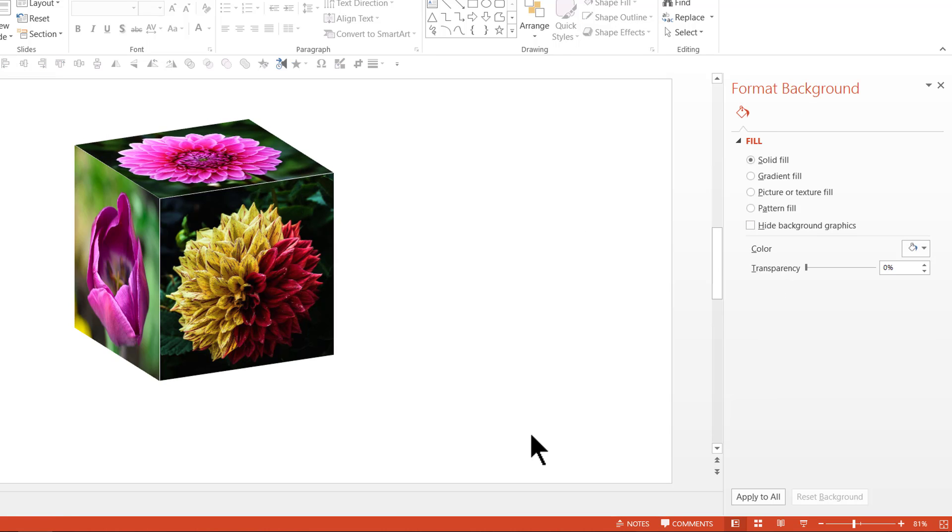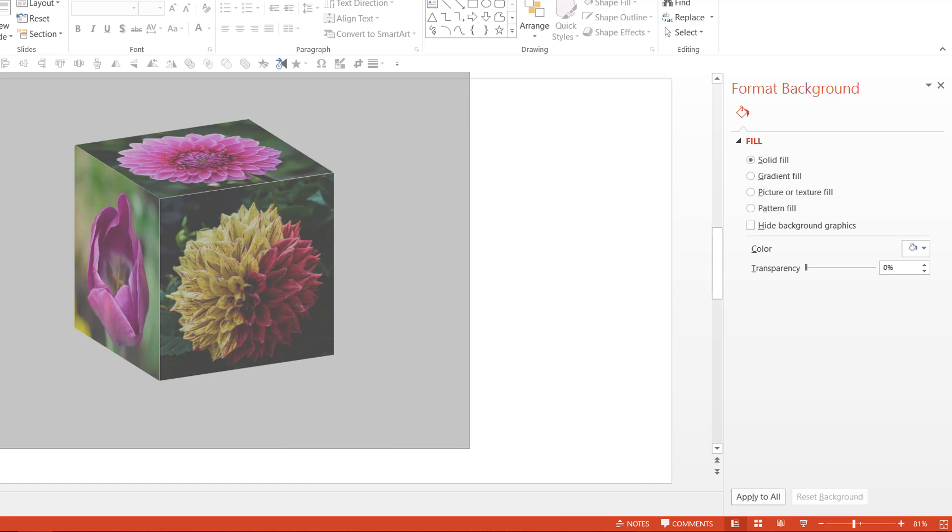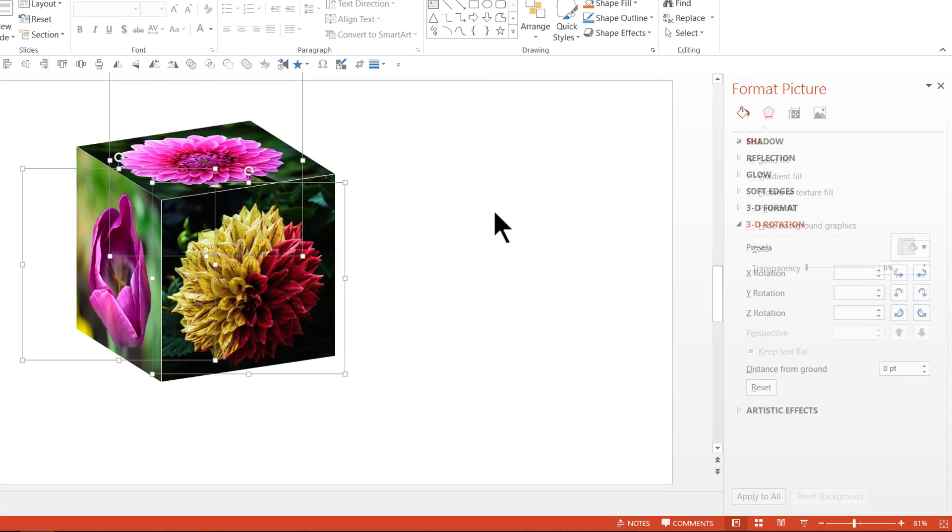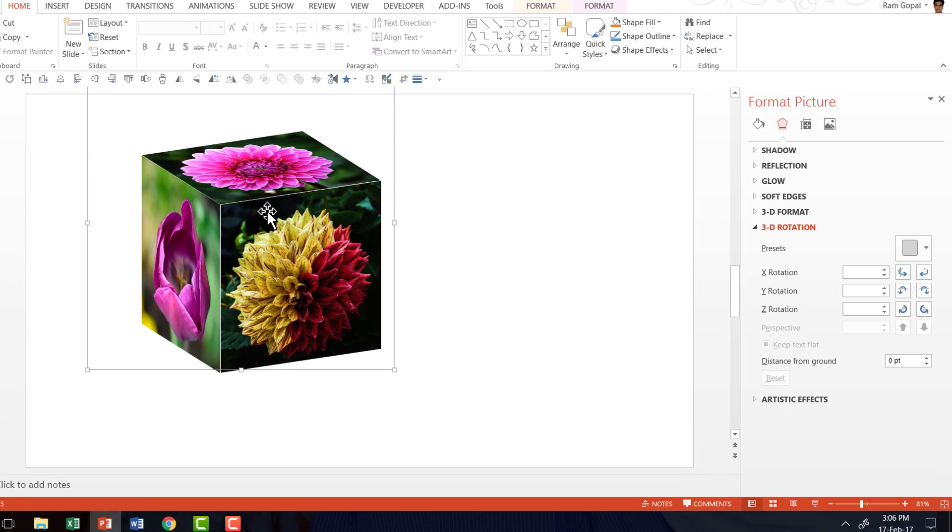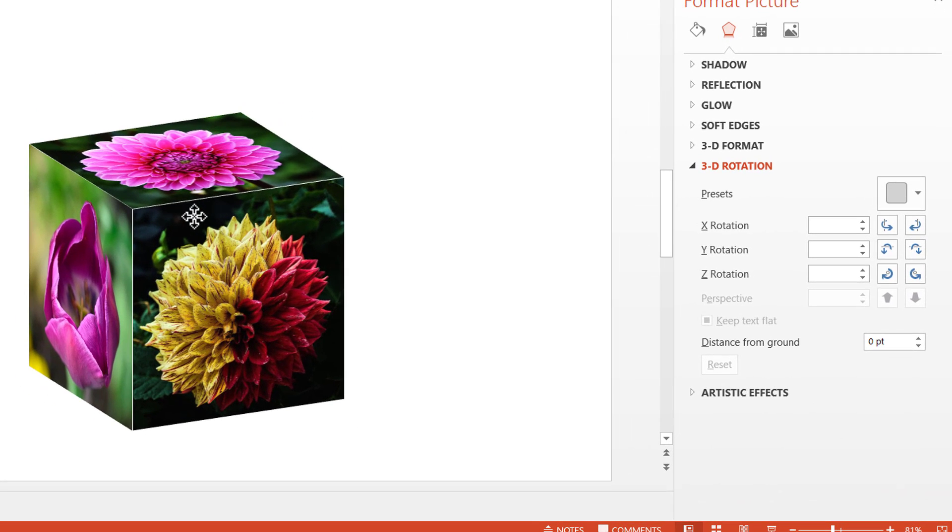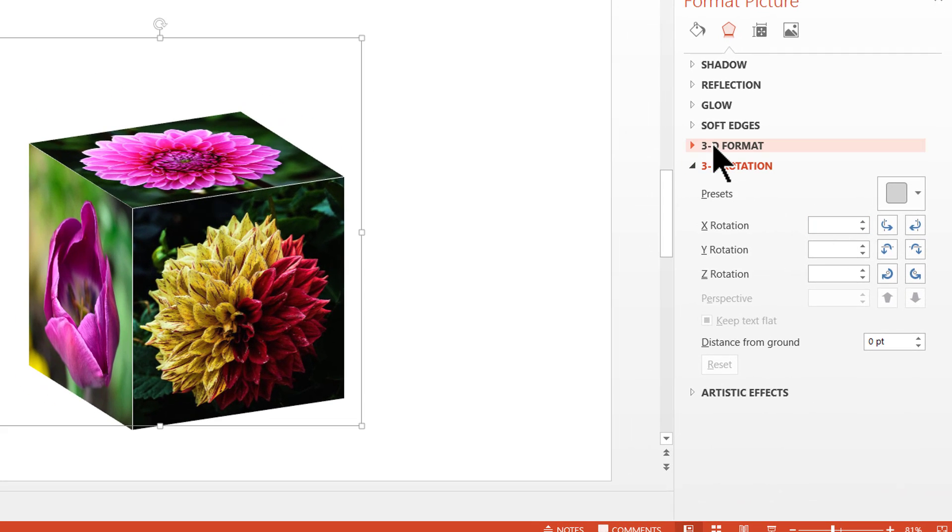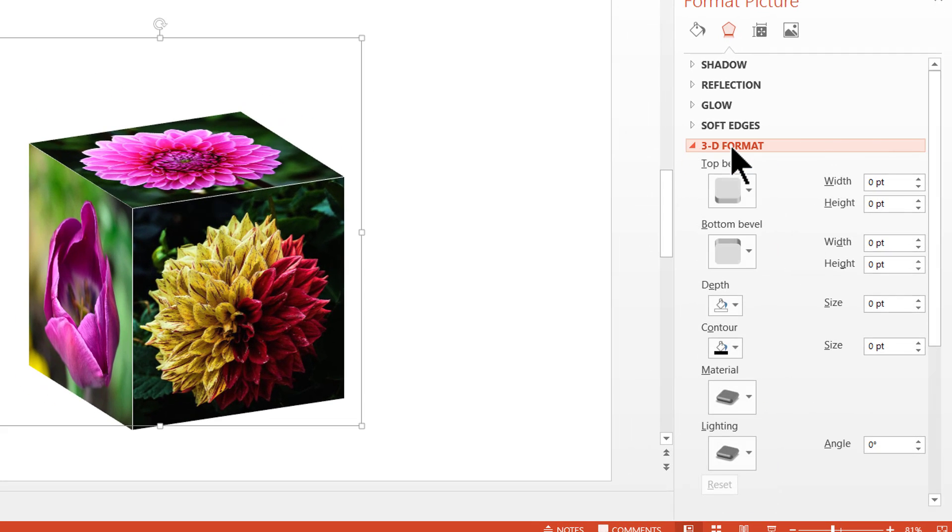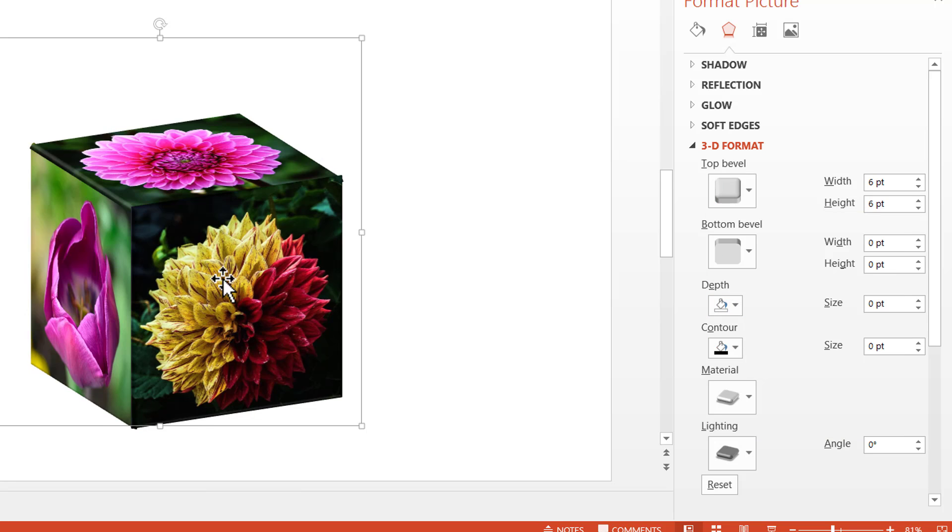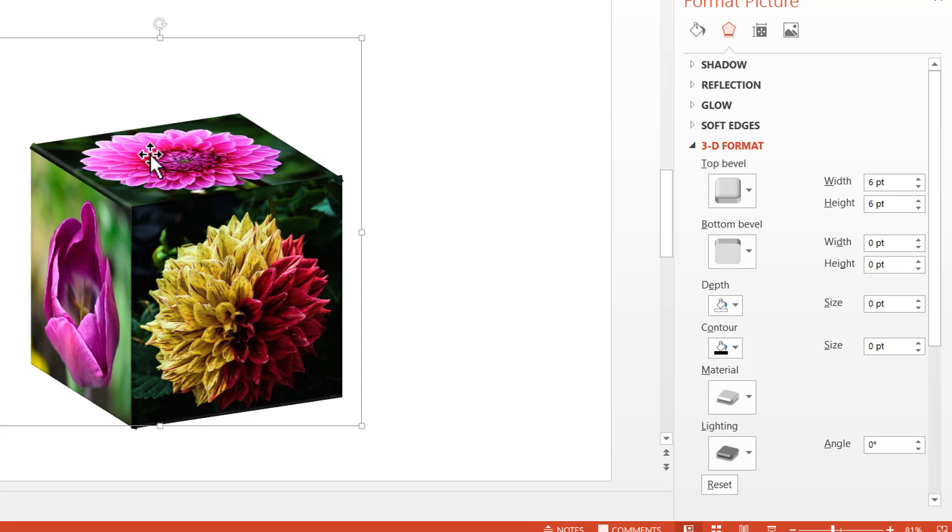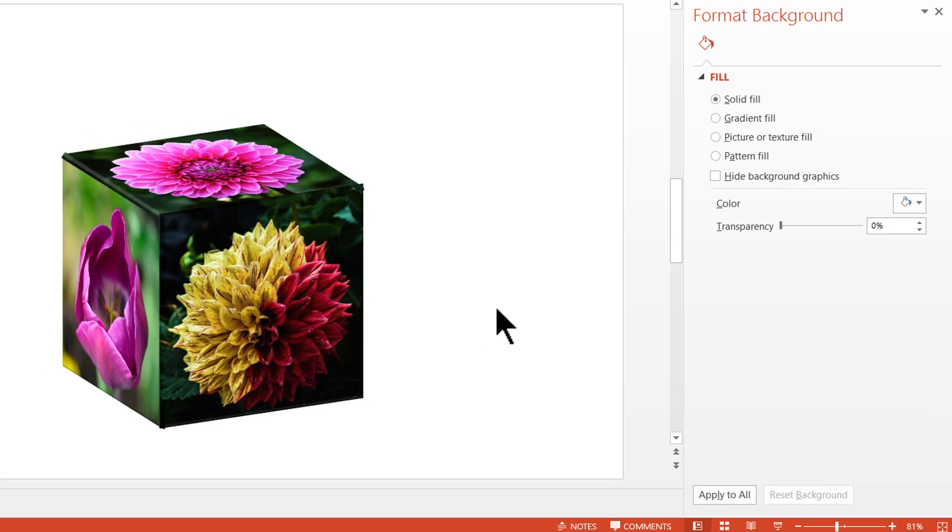Now if you want the picture cube to look a little more realistic then all you need to do is to select all three pictures. Press Ctrl G to group them. And then go to 3D Format option and apply the top bevel. So click on the top bevel presets here and choose the first one called Circle. And as soon as I did that you can see that there is a beautiful rounded curved bevel that happens to the pictures. And that makes this cube effect look far more realistic.